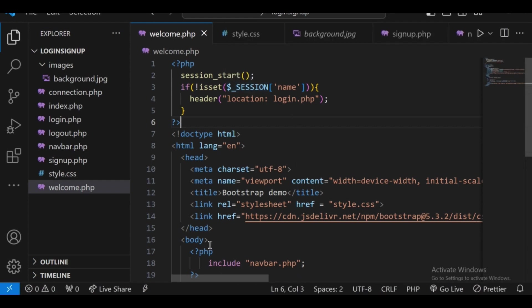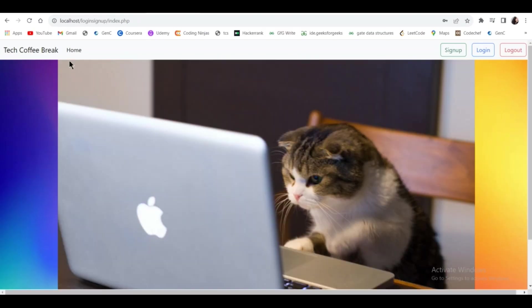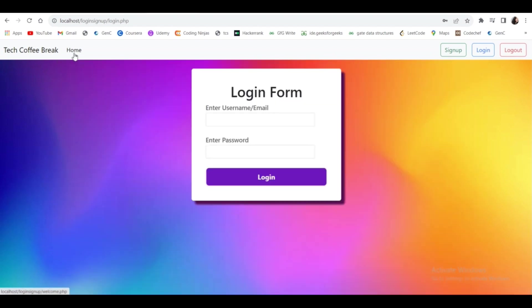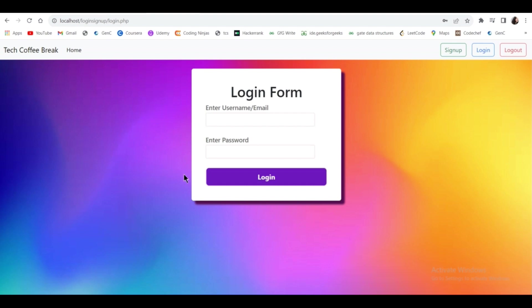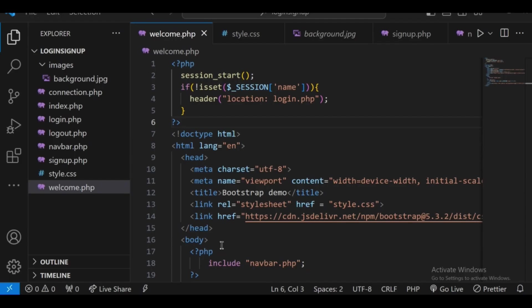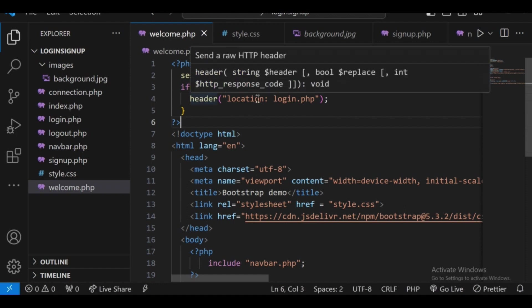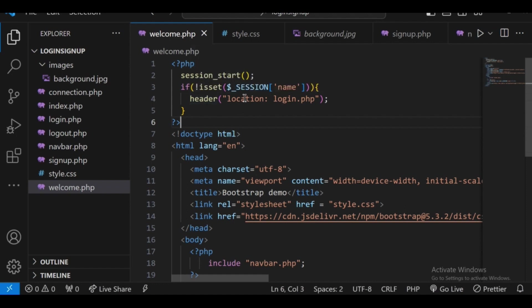Let's check the output. Now when I try to access the home page, it redirects me to login.php — it's not showing welcome.php because the global session variable 'name' does not exist. The logic is: if not isset($_SESSION['name']), then redirect to login.php.